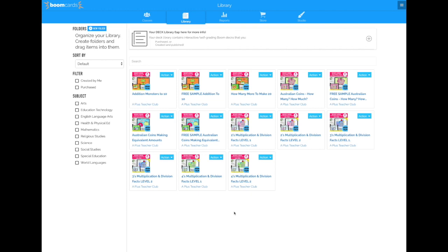Once you've set up your account for the BoomClassroom, you then open your library. In your library, you'll see all the BoomCards that you've either purchased or downloaded for free, and these are the ones that we offer in our membership site. So every time we make a printable, we also are now making a set of BoomCards for interactive use on Google Classrooms or Seesaw, and so you get access to those.